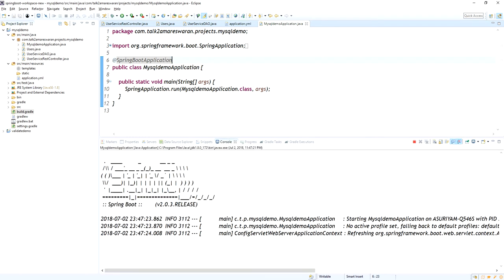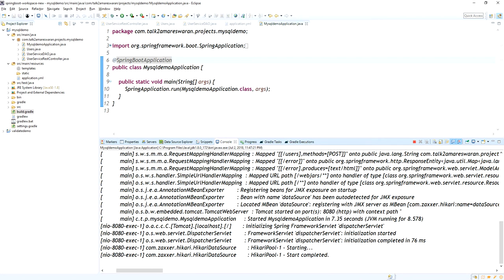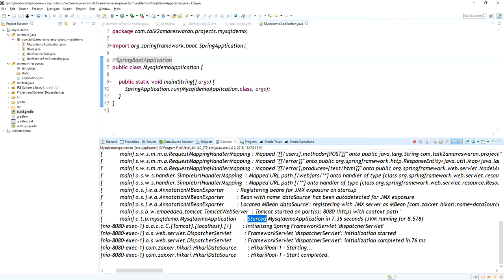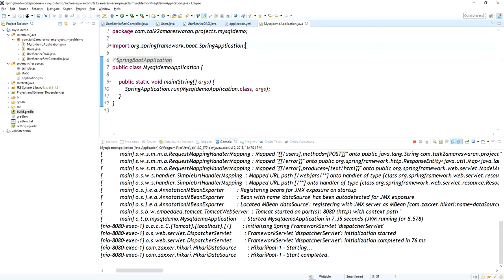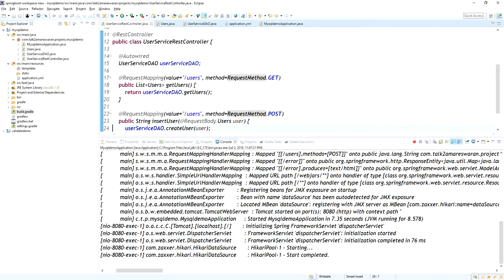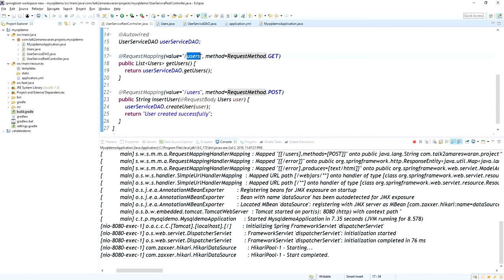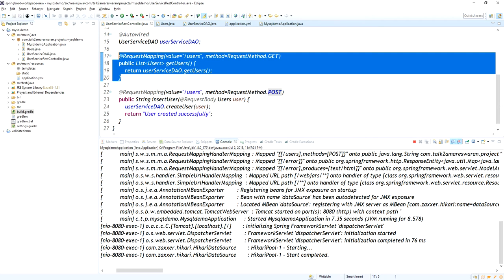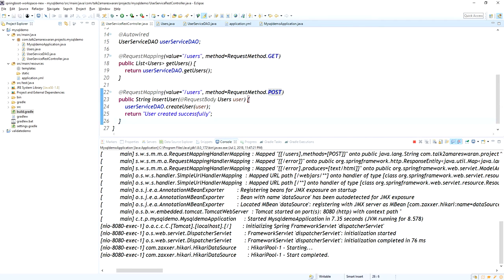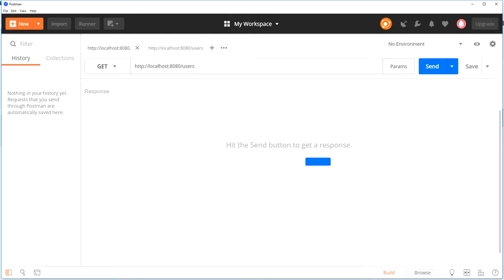In the console you can see the log — Tomcat started on port 8080 with context path empty. The application started in 7.3 seconds. Now I am going to hit two URLs: one is the GET '/users' API to fetch the list of users from the database table, and the POST '/users' API to insert data into the users table.